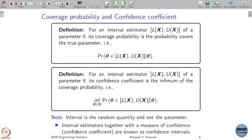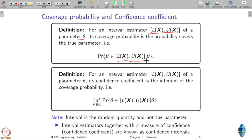Now some more definitions. We have introduced interval estimators, so we can define some terms related to how good that interval is. Suppose you have an interval estimator given by a lower function L(x) and an upper function U(x) for a particular parameter theta. Its coverage probability is the probability that it covers the true parameter — that is, what is the probability that the true parameter lies in this interval.